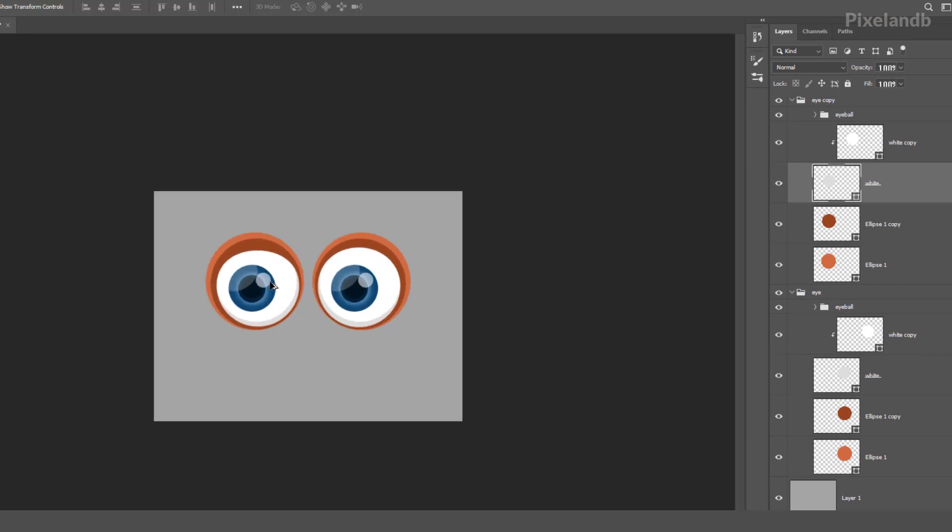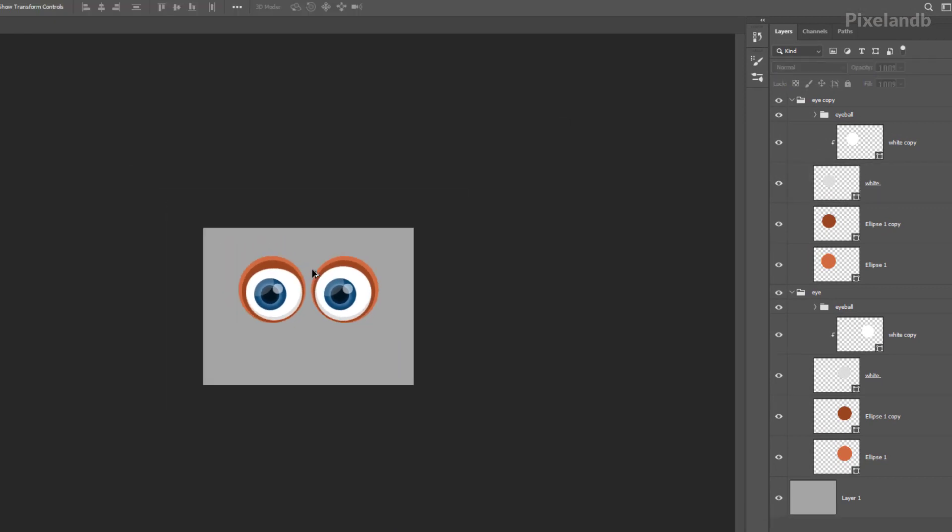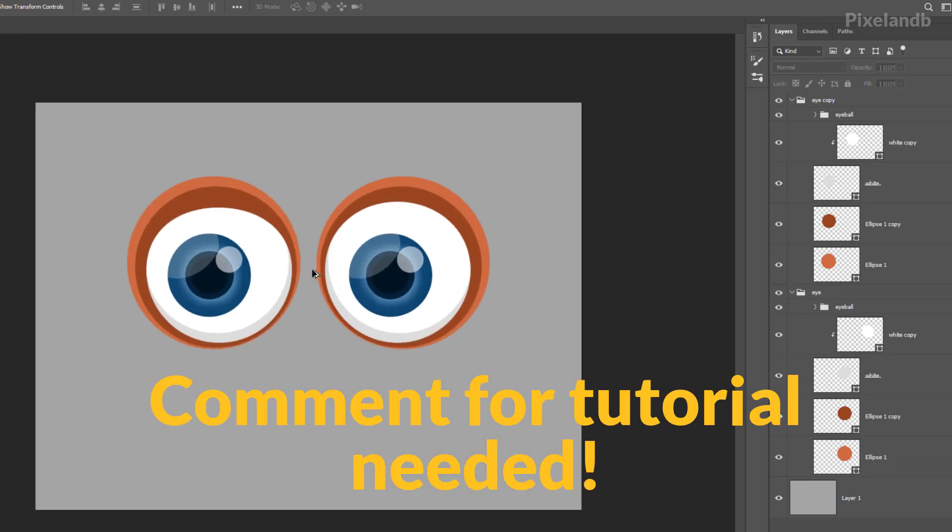Now this is what we have now. All right, so this is for now. Thanks for watching.